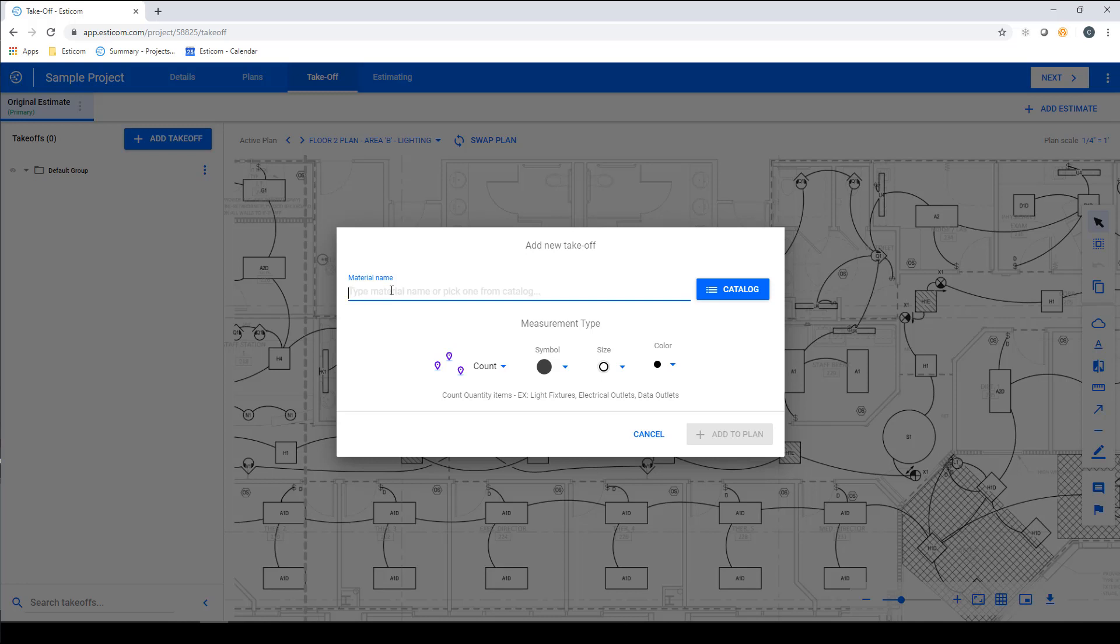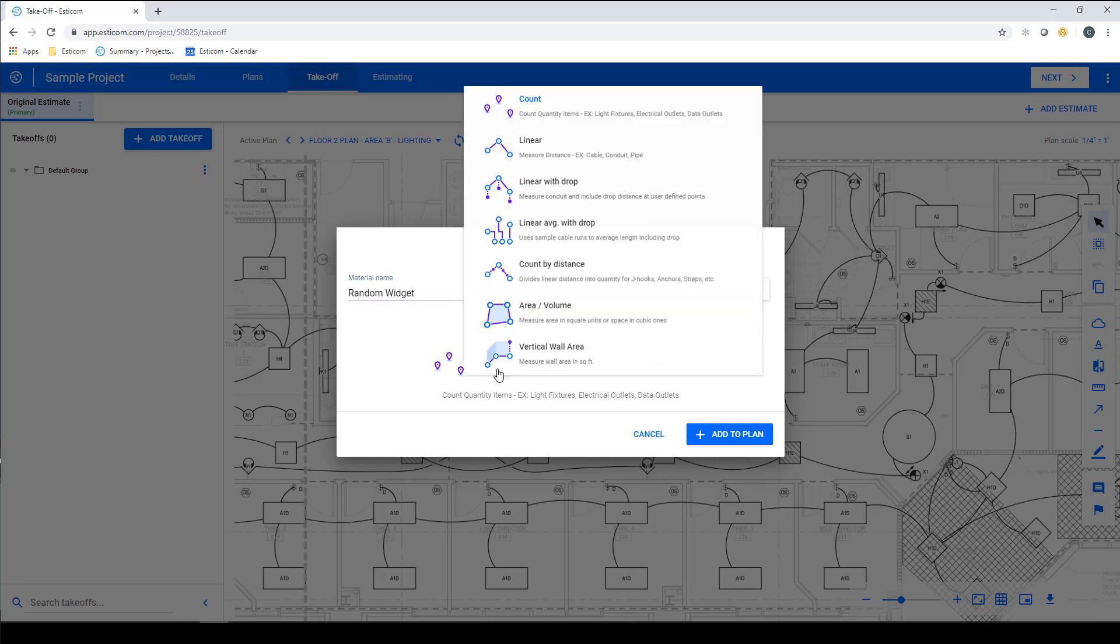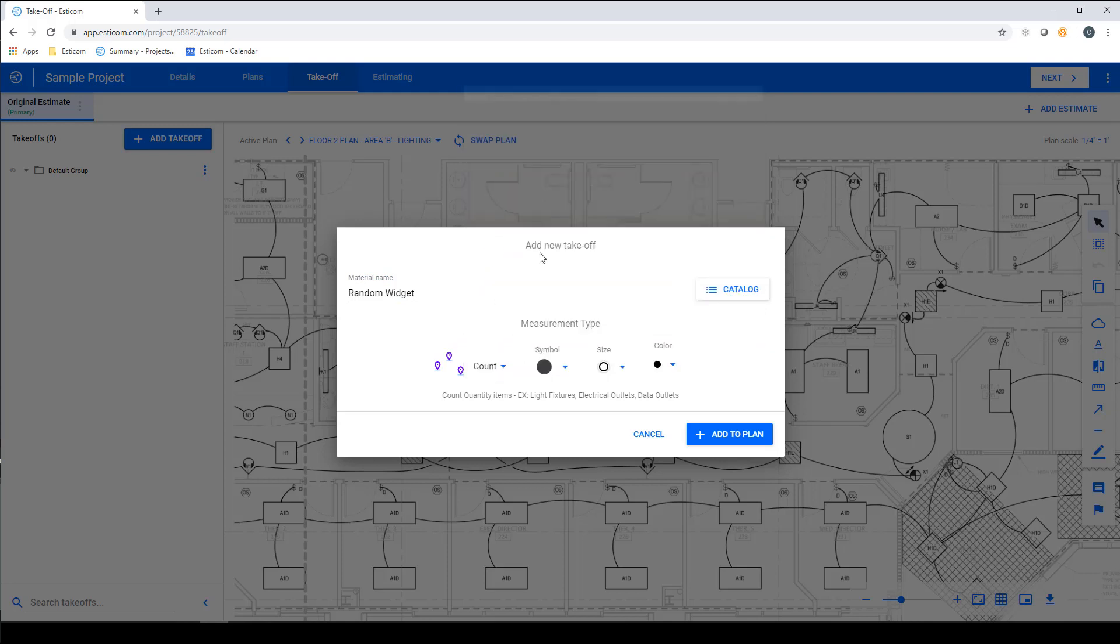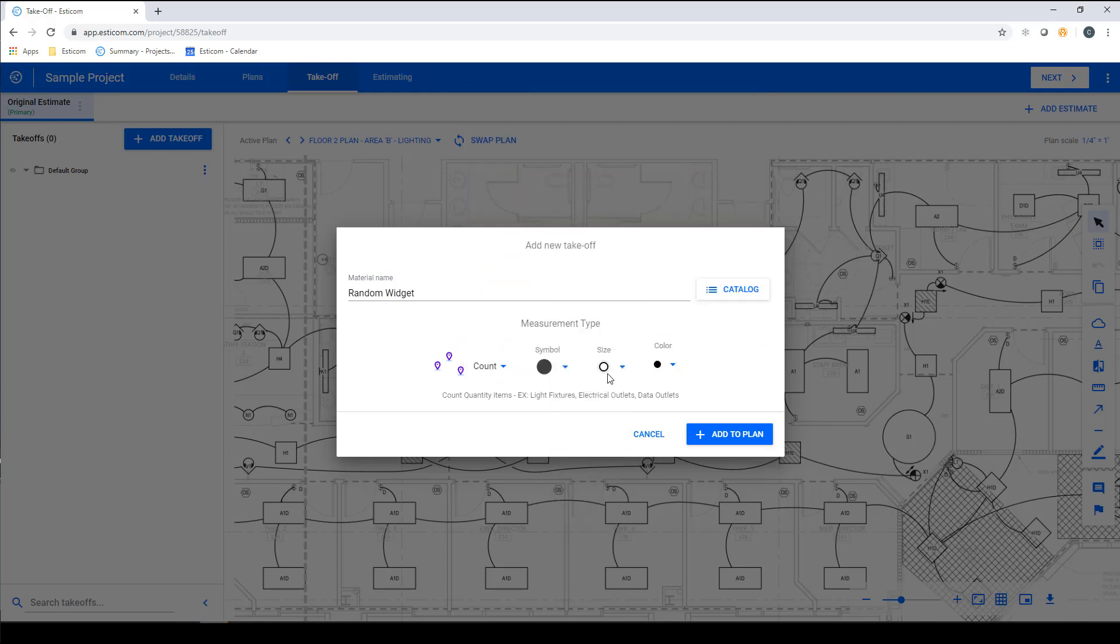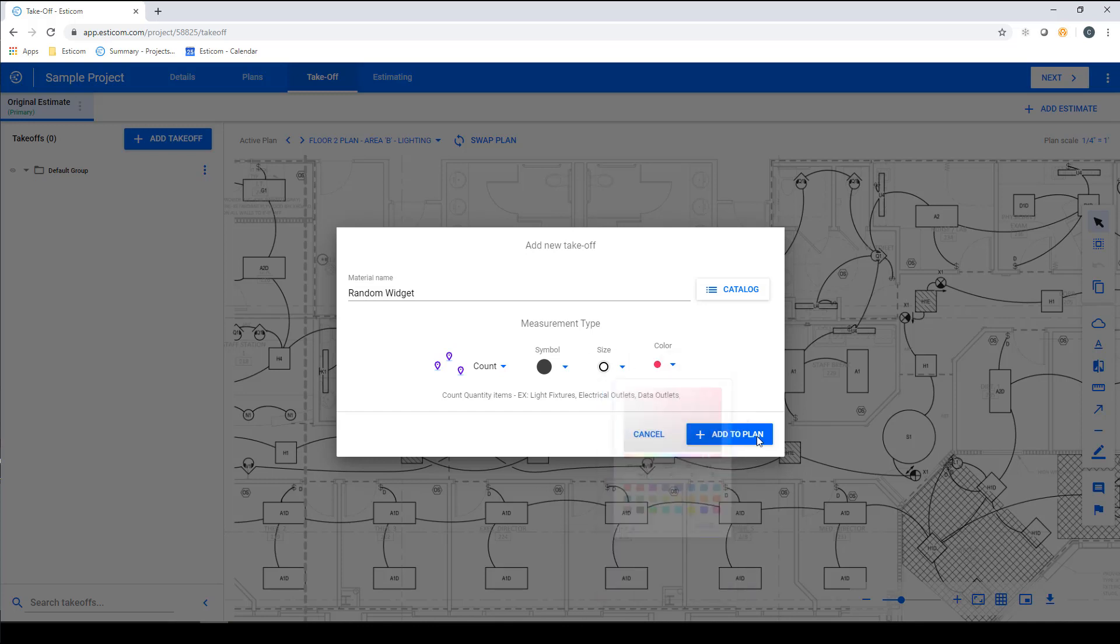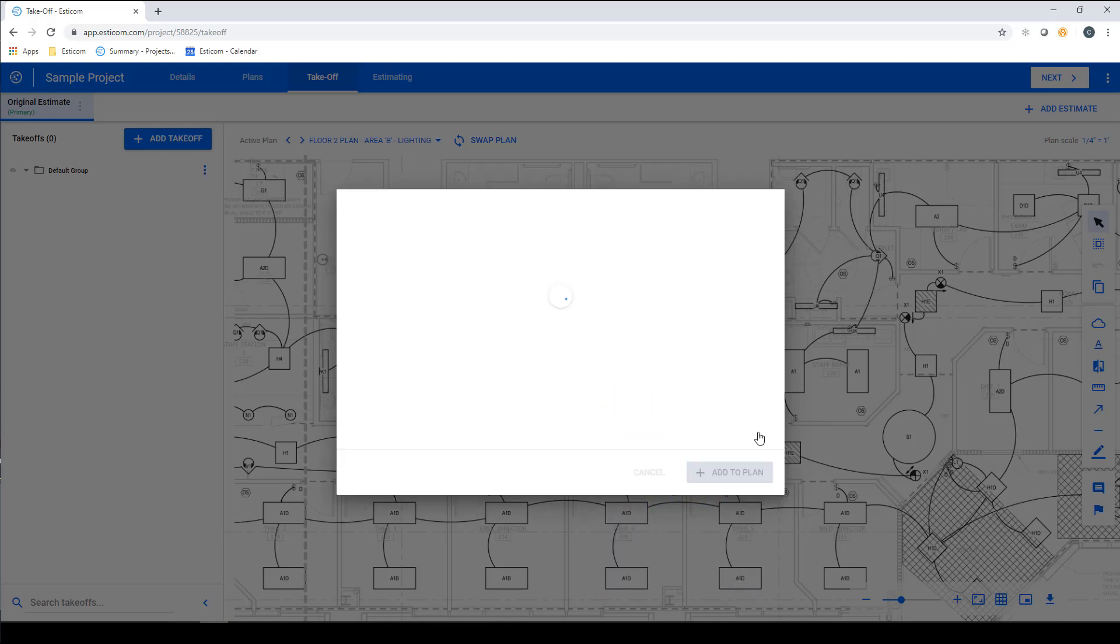In our first example, we'll create a takeoff for an item that does not exist in the database yet, and we'll call this a random widget. Next, we'll adjust the takeoff type, which in this case will be count. We'll adjust the symbol, size, and color, and lastly, click Add to Plan.